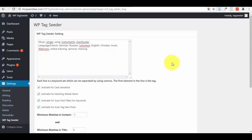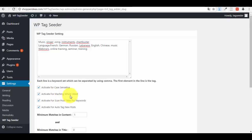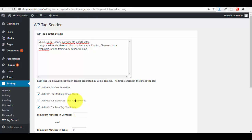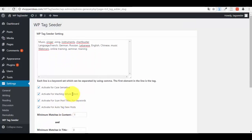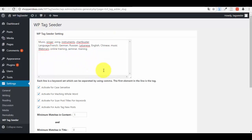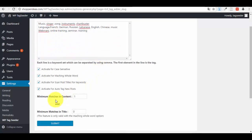Now let me show you the options. Activate for case sensitive means it will identify if your letters are big or small. Activate for matching the whole word exactly means it won't take just parts of your word, it will take the whole word or nothing. Activate for scan post title for keywords: yes, it will scan your titles to see if it identifies any of these keywords. Activate for auto tag new post means whenever you create a new post, it will automatically scan them and add the right tags if necessary.